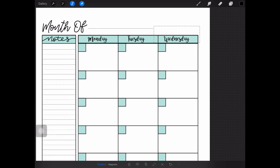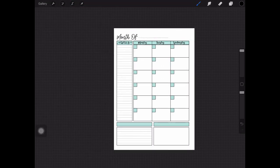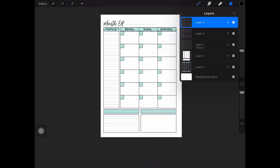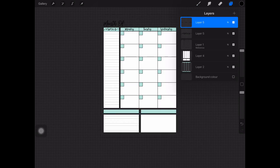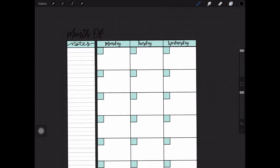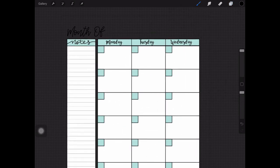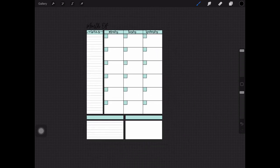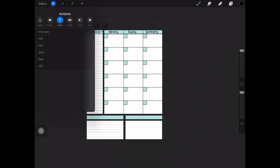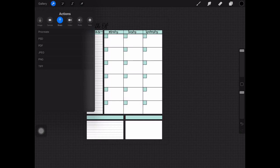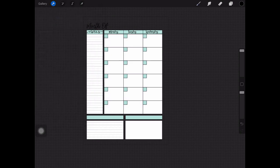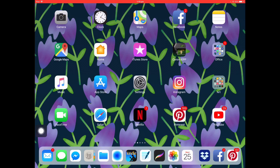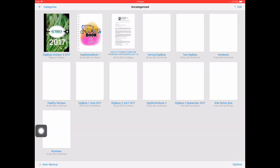Now let's turn off the background layer so we have nothing in the back at all. Click on the wrench tool at the top left and click on share, go down until you see PNG and you can either choose copy or save image wherever you like. I'll just say save image and let's now go out of Procreate.